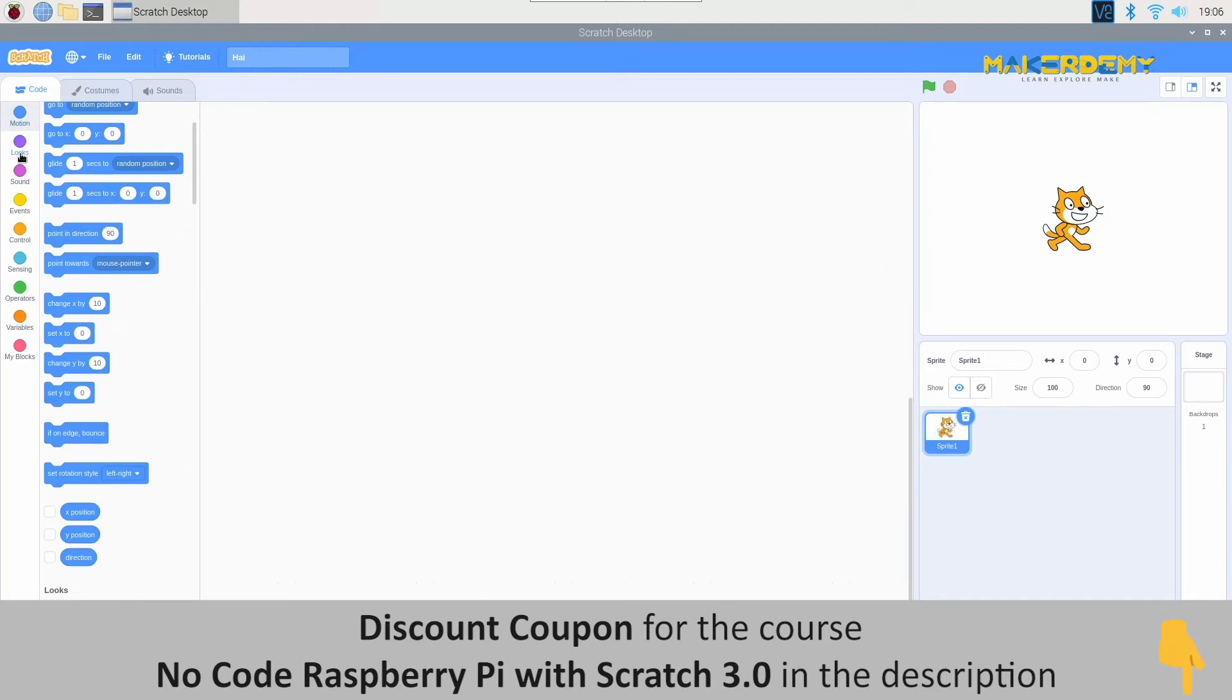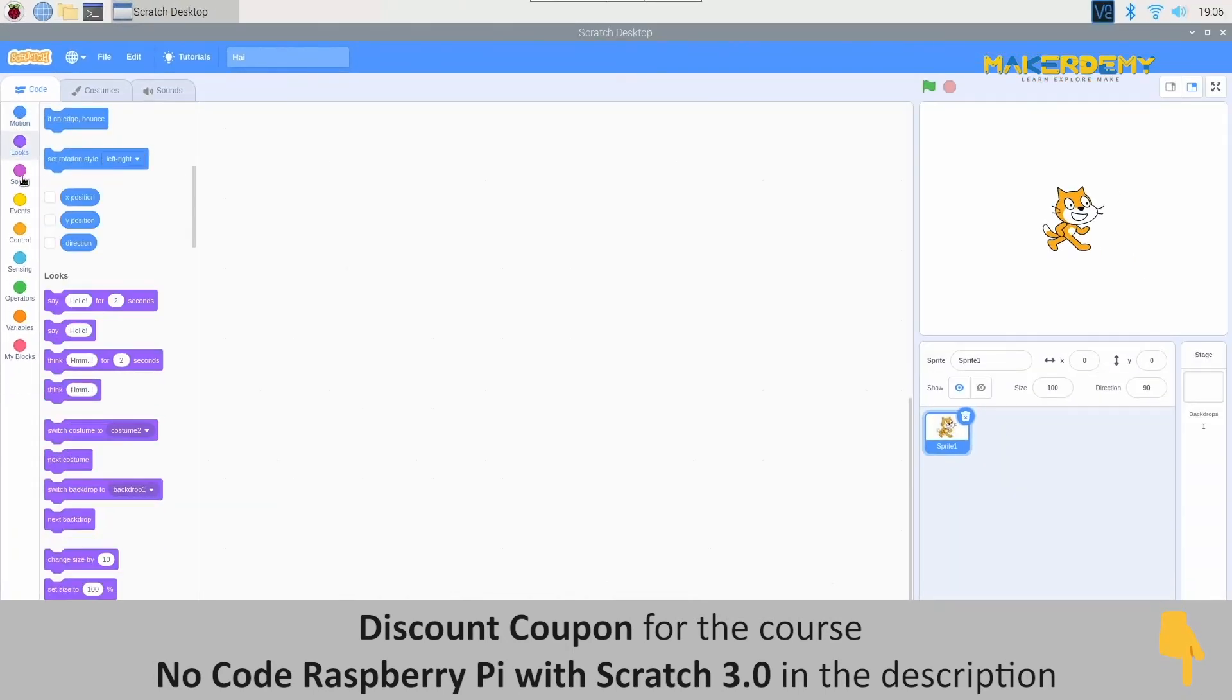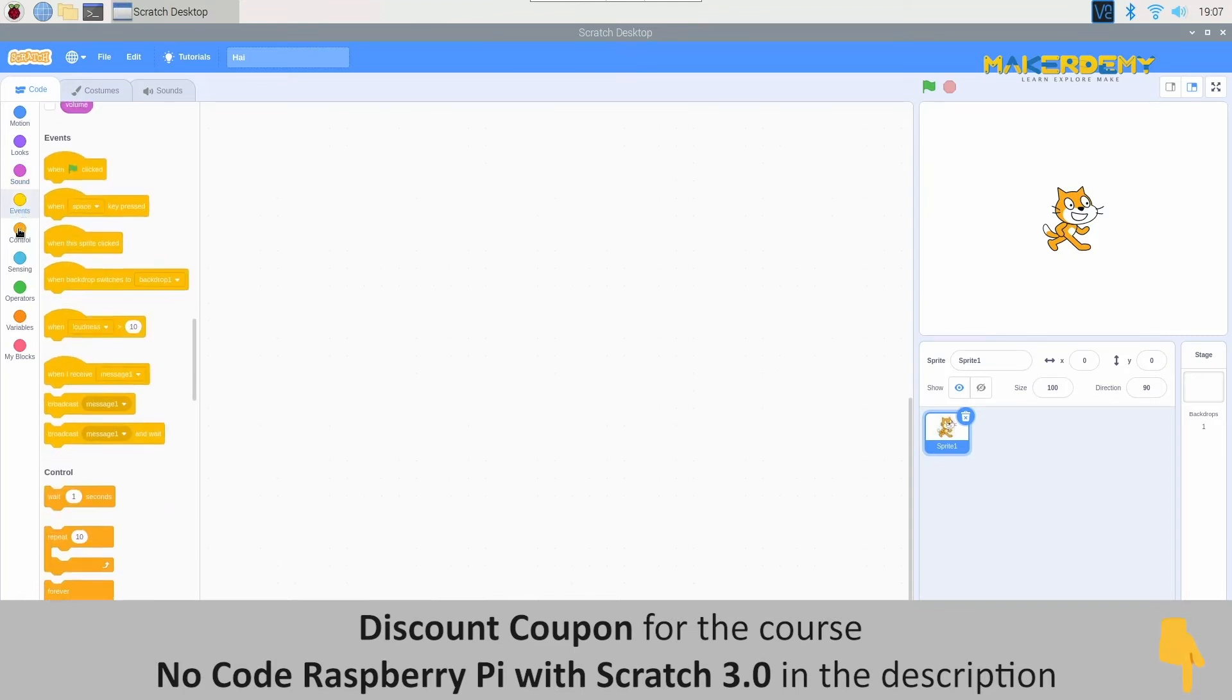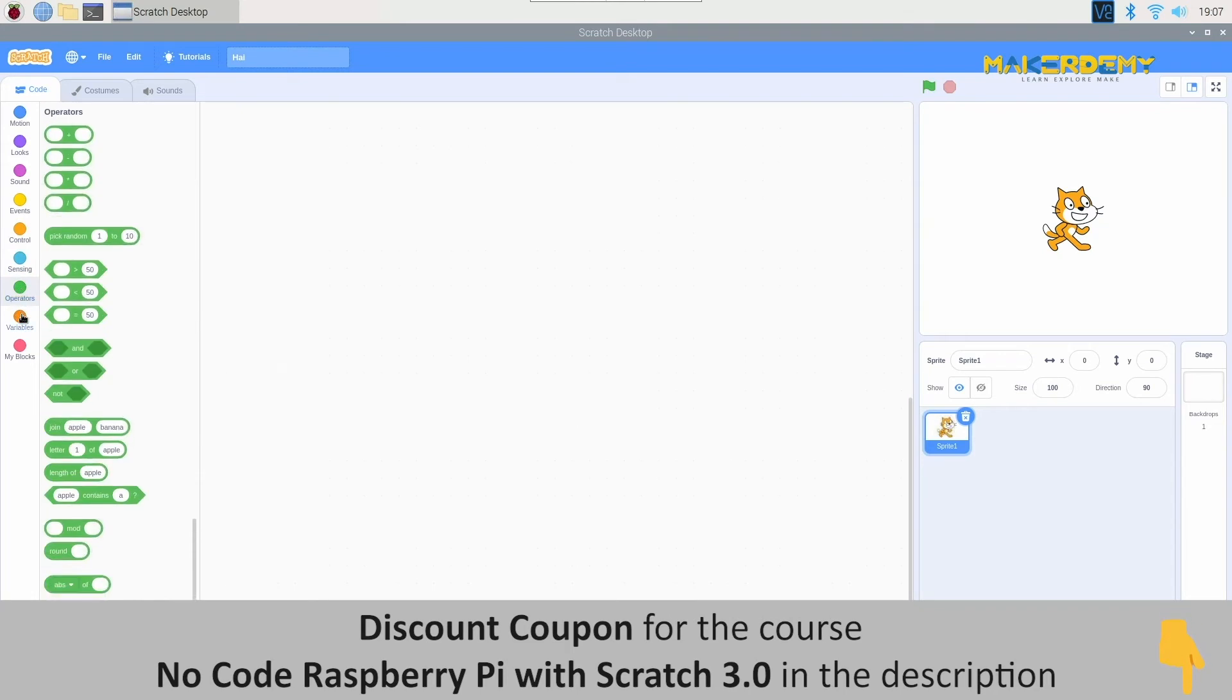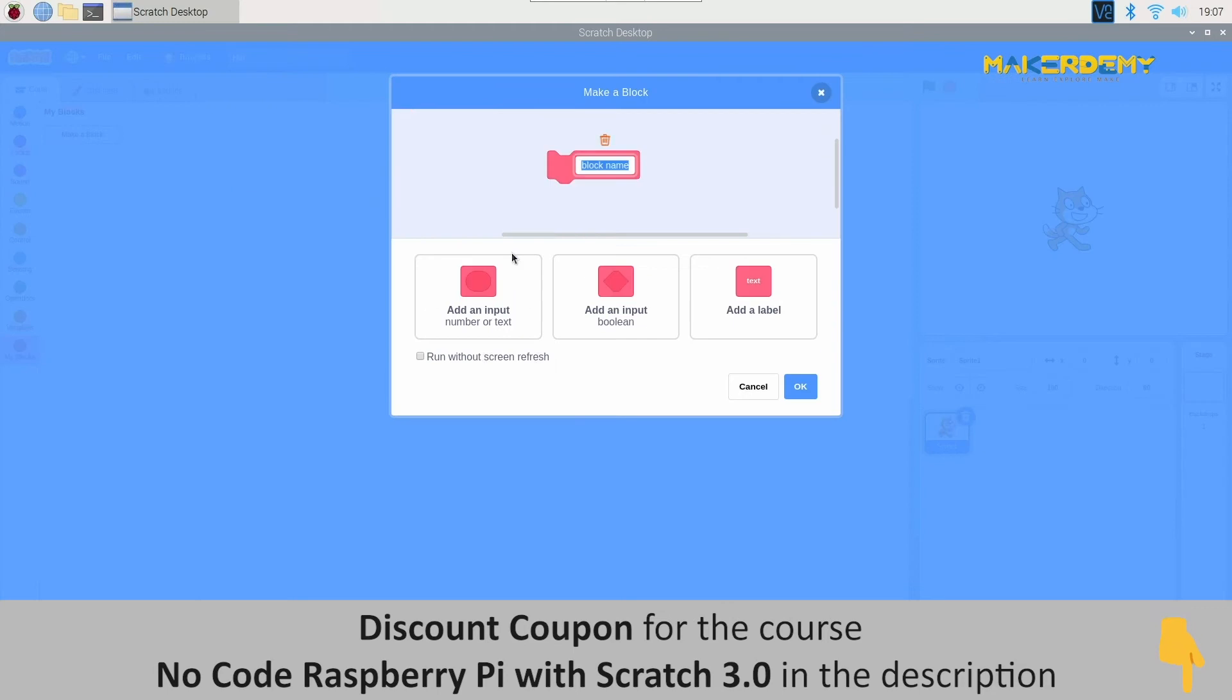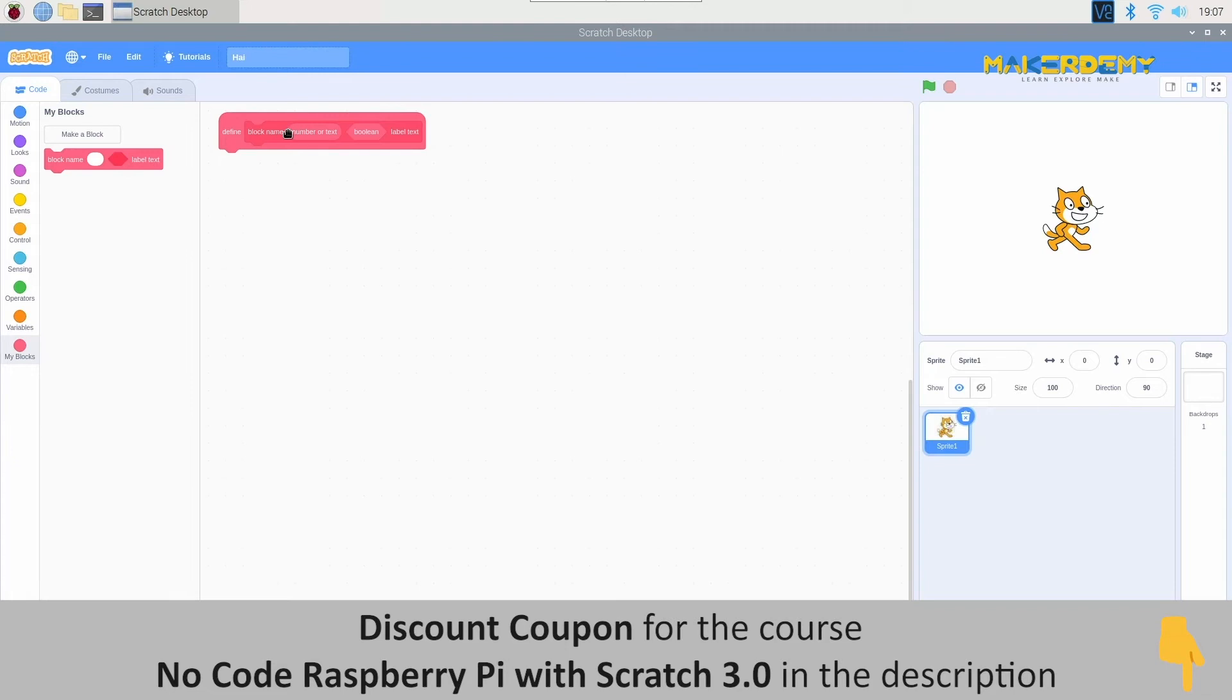Next, we have the block palettes. These nine colored dots organize and separate the blocks according to their function. Furthermore, in the end, we have an option to make our own blocks. We will go through a detailed explanation of all the blocks in the coming videos.